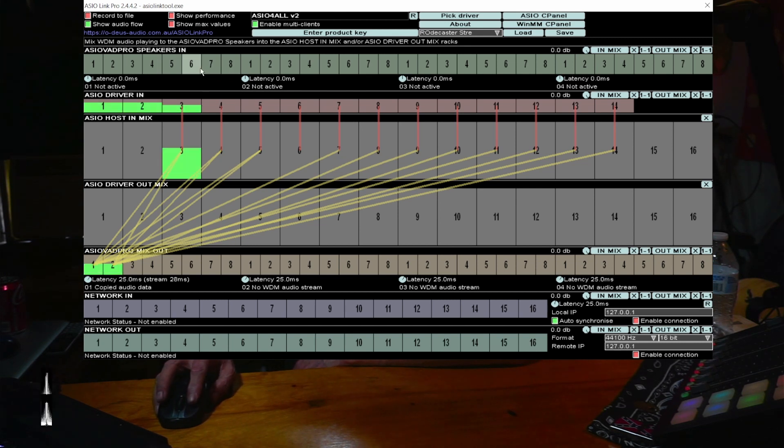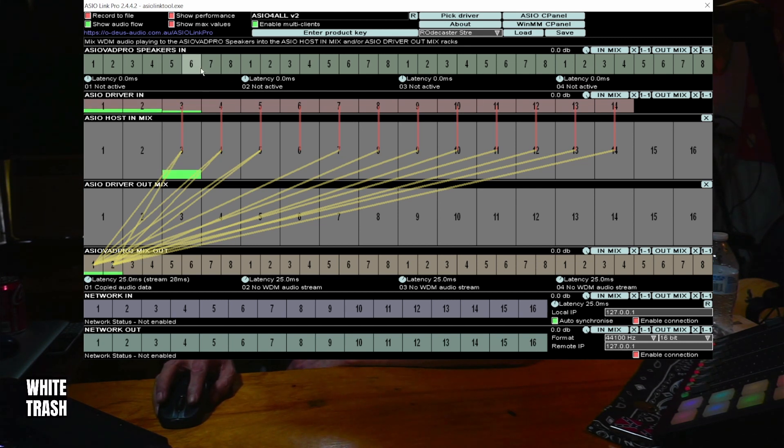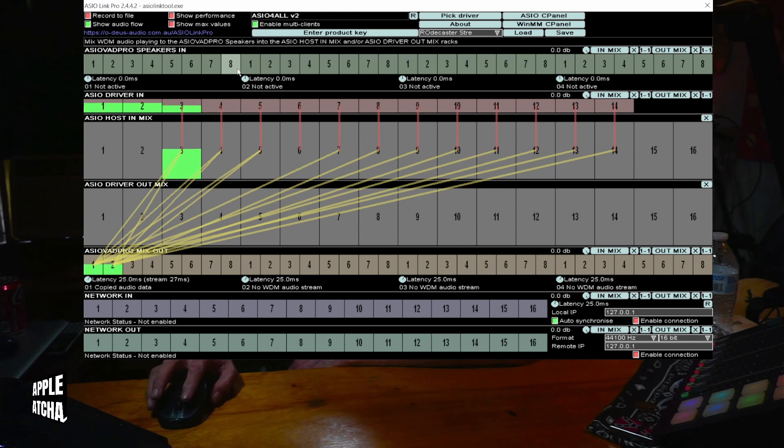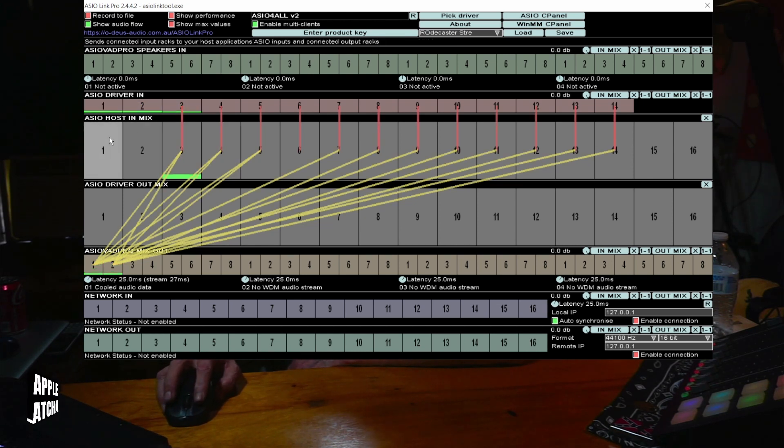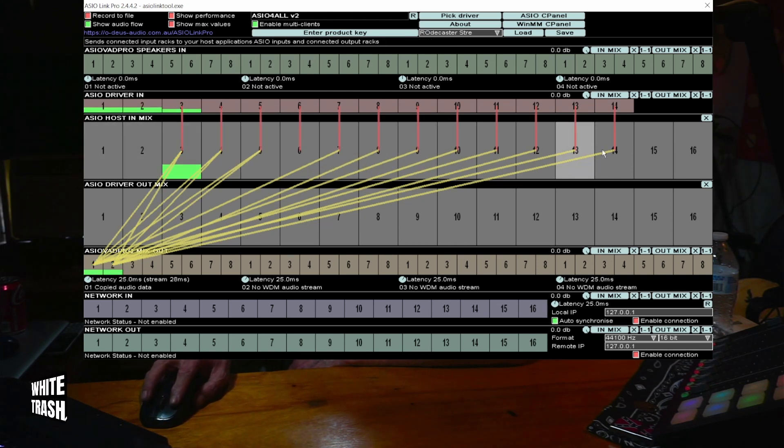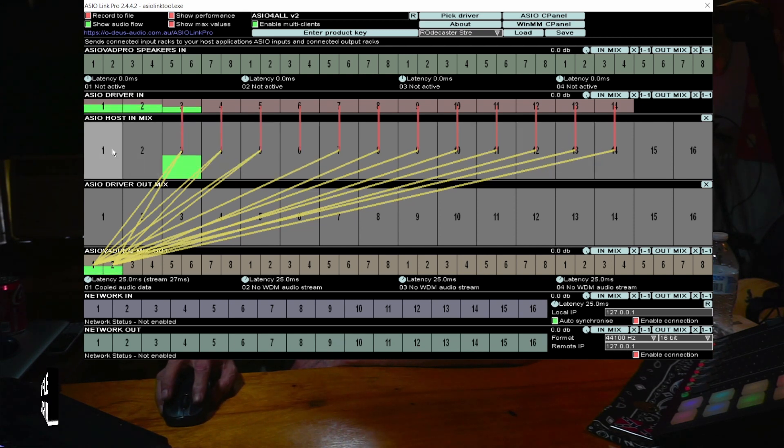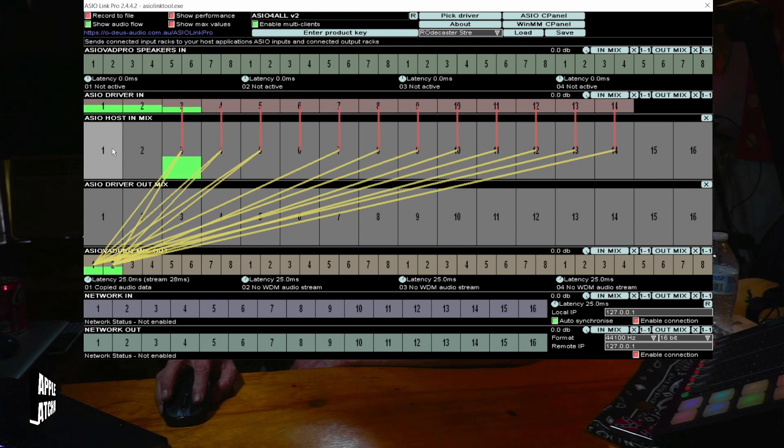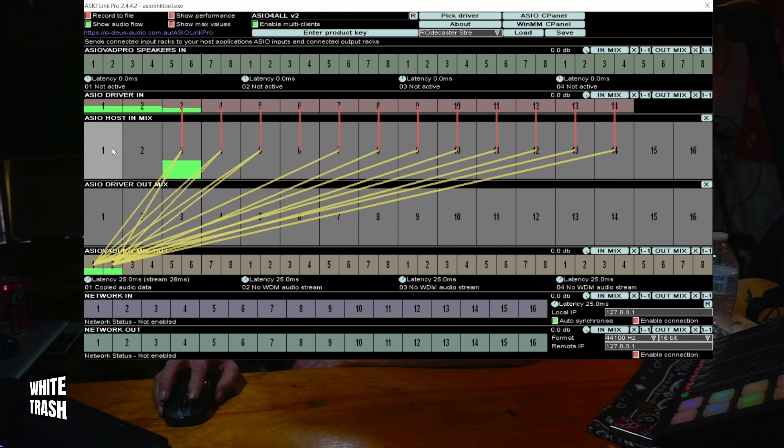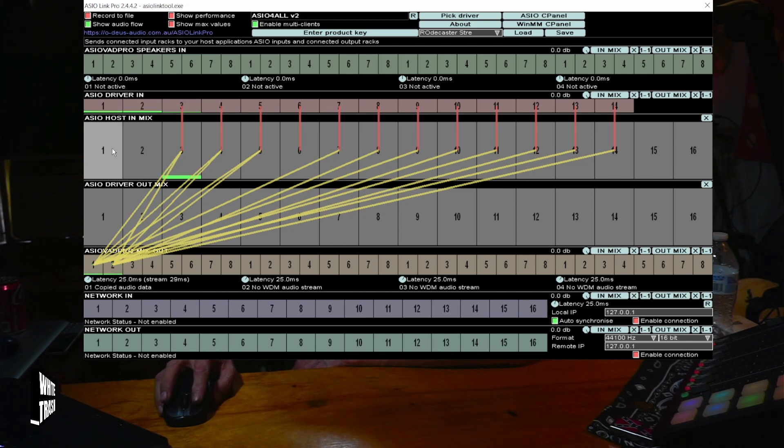I never figured out how to use those. Every time I would try to fool with those, I made things not work. Across here, these numbers, these are the separate inputs output from a RODECaster Pro in multi-channel configuration.